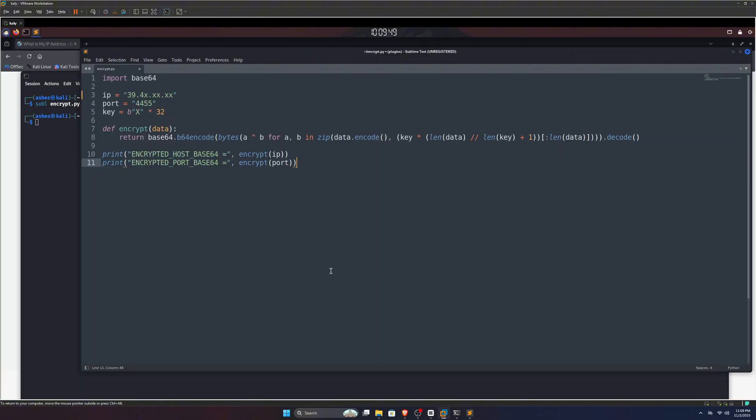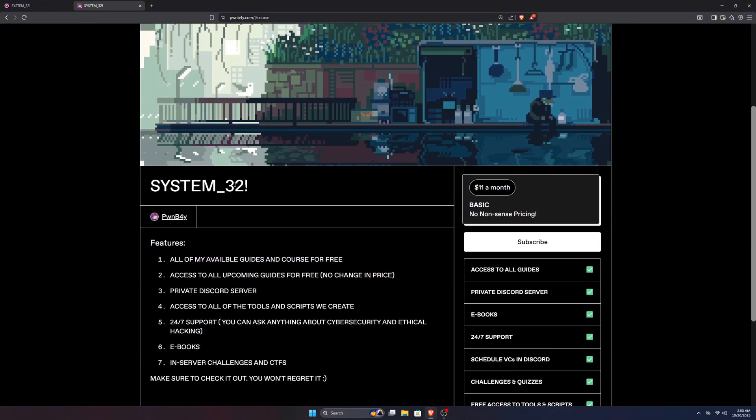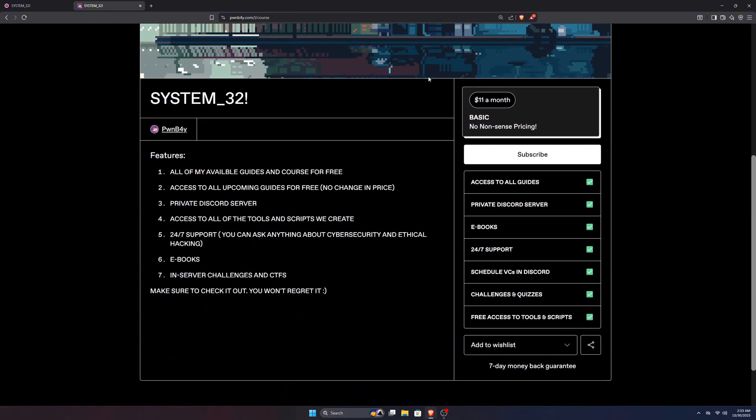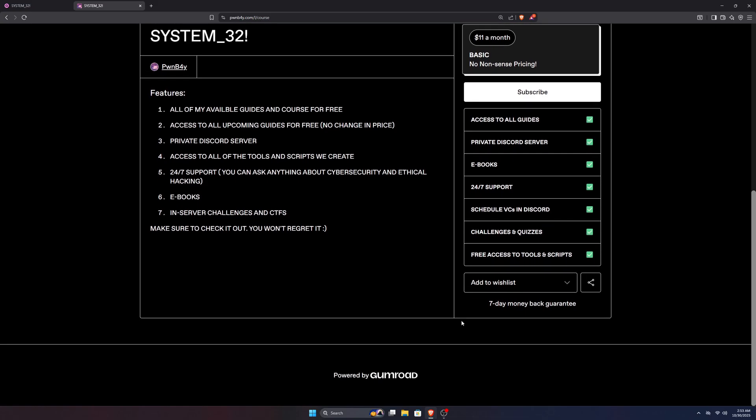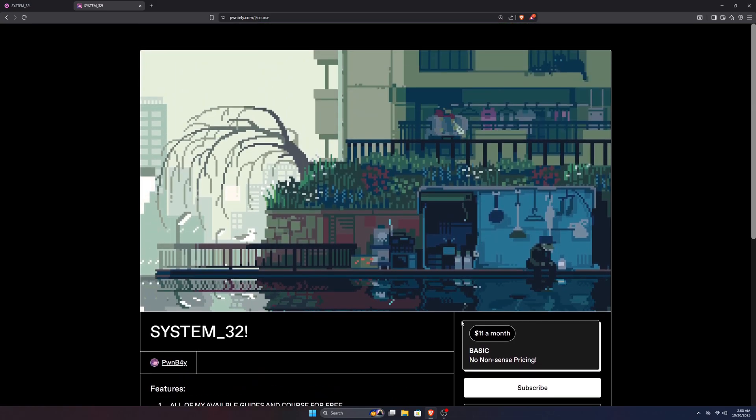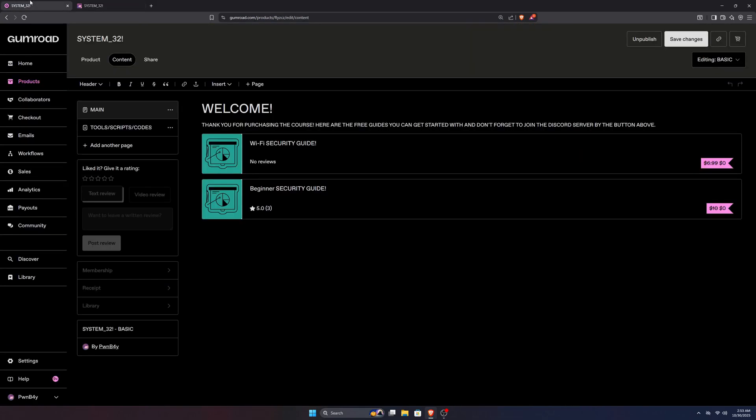Well, I might not be able to share these codes publicly. If you can read them from the video, well and good. If not, you can check out System32, which has codes for everything I create. Also, we have a private community where we just talk about hacking and cybersecurity, so please check it out by the first link in the description.